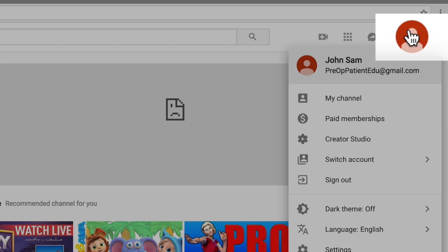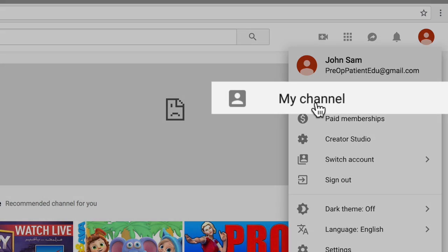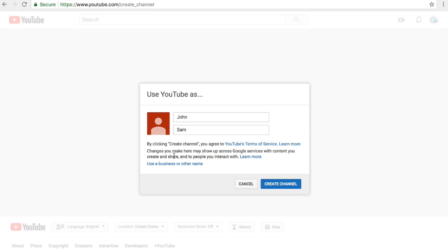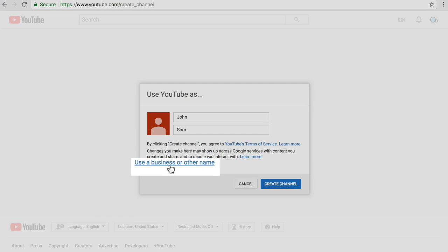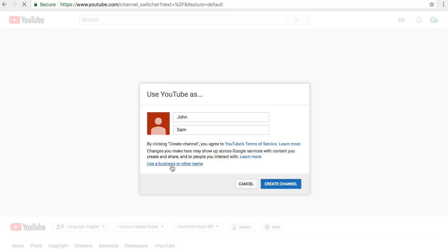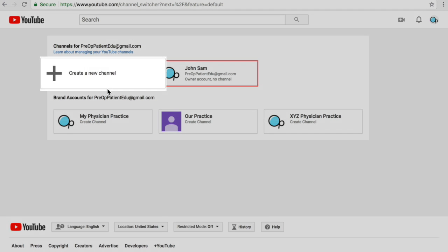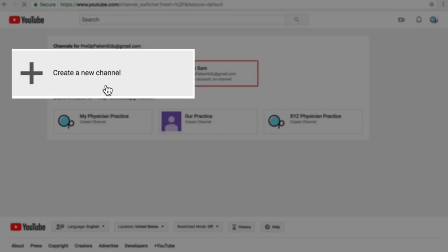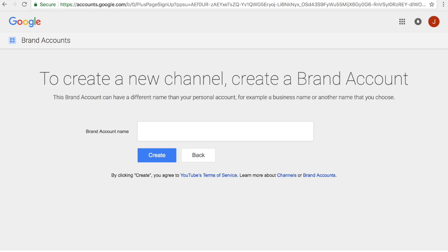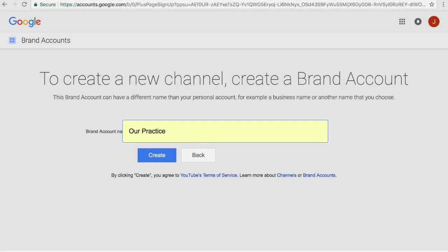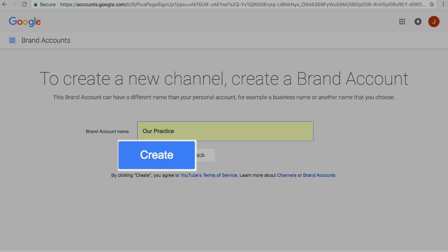I'm going to my generic profile icon. Click on it and then click on my channel. You are now formally creating a YouTube channel. Locate the link at the bottom of the paragraph and click it. And select the white box as well. It's time to create the name of your new channel. I'm going with our practice. Click on create.